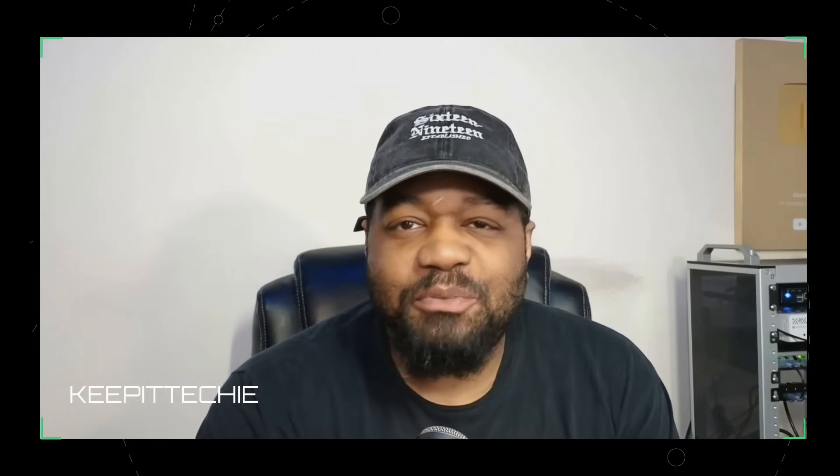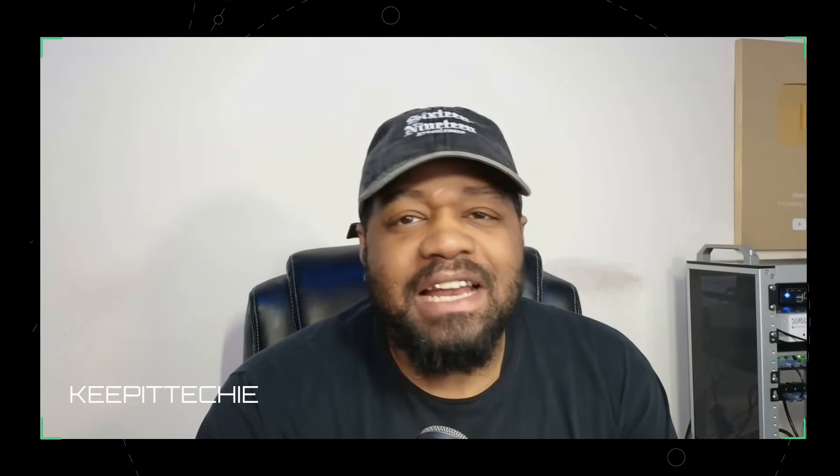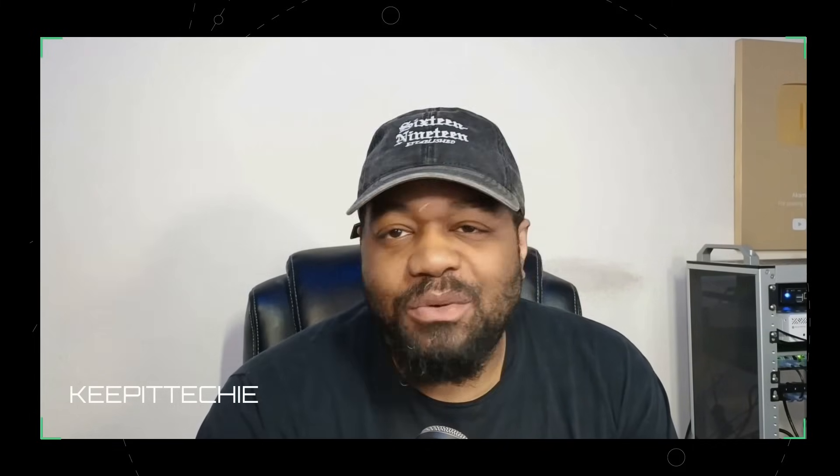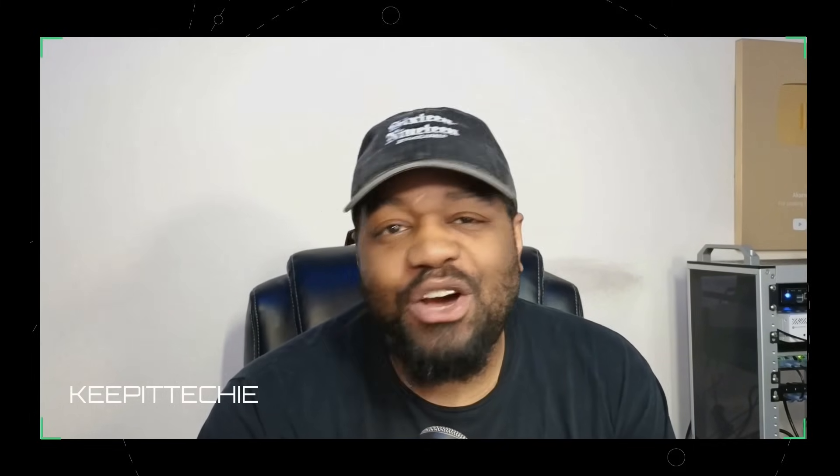Hey, what's up everyone? It's Josh here from Keep It Techie, where I help people learn Linux and break into tech one command at a time. And today we're checking out something a lot of you have been waiting for, and that's Zorin OS 18.